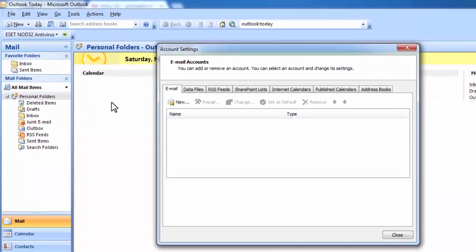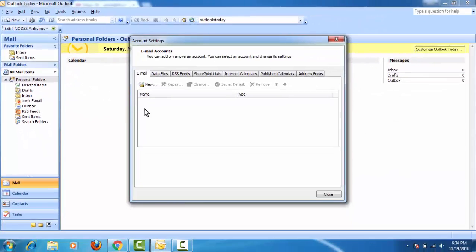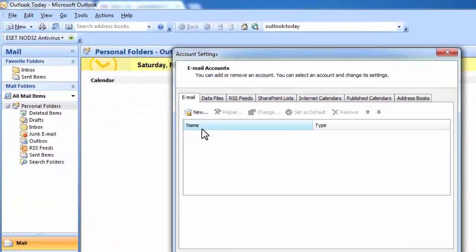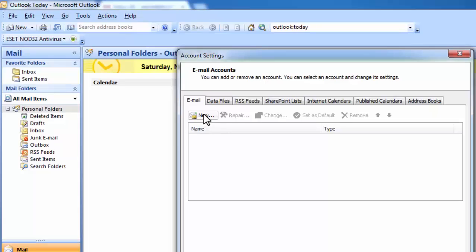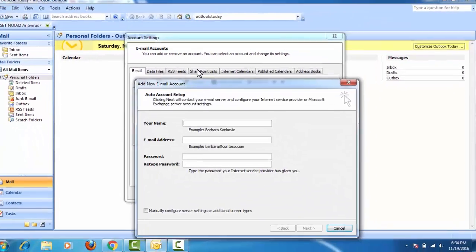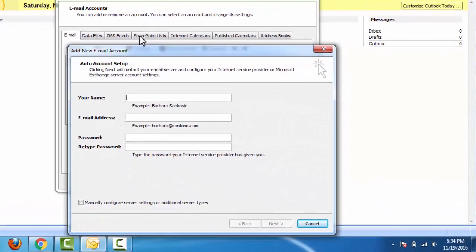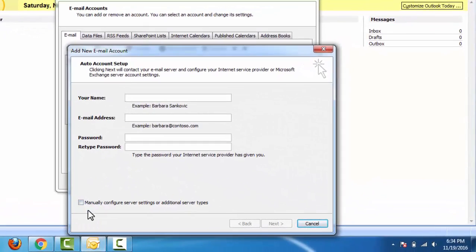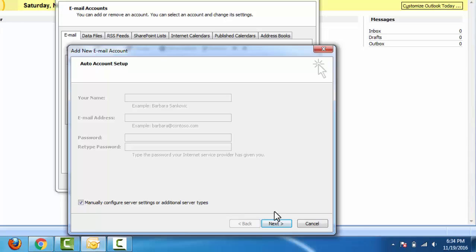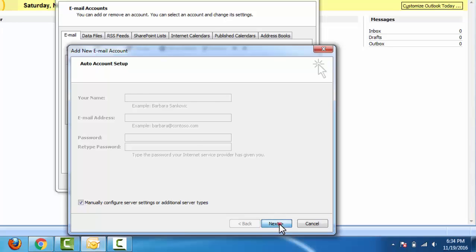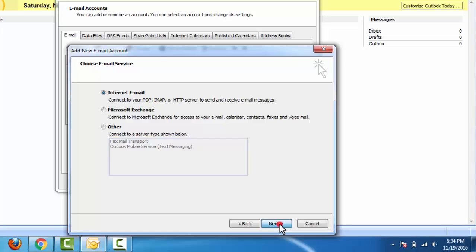Then click on New. Here select Manually configure server settings, click Next, Next again. Here input your name.